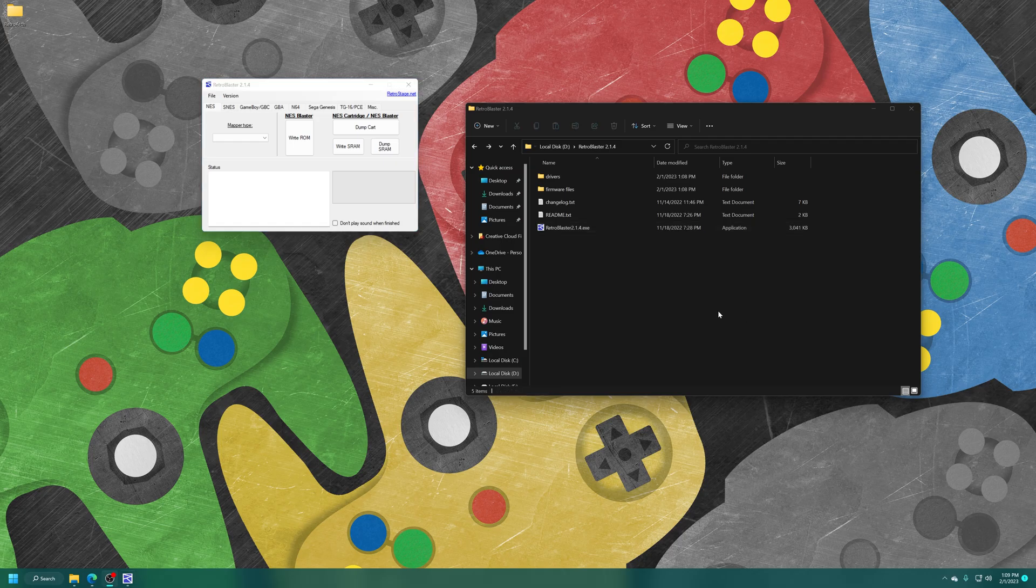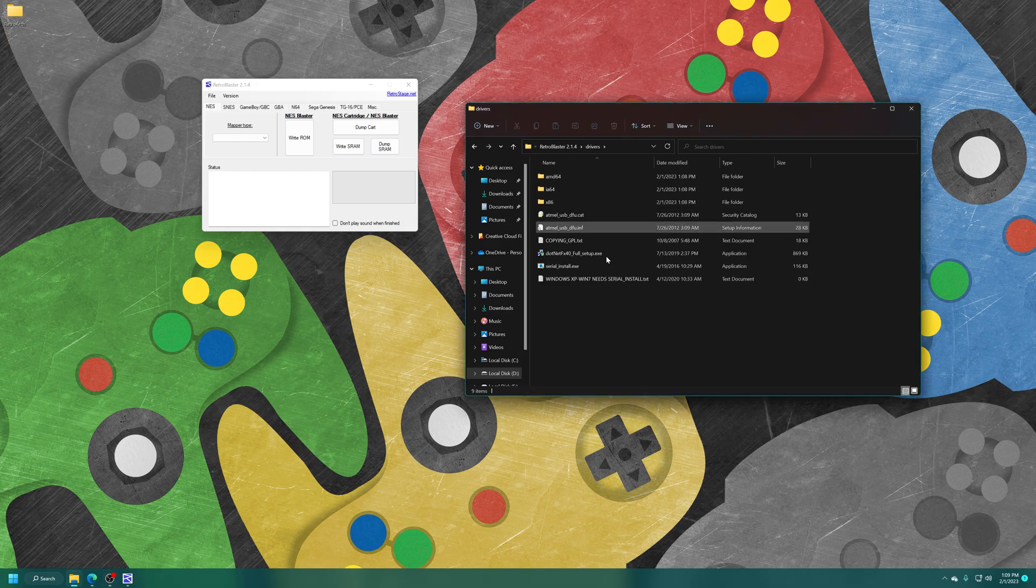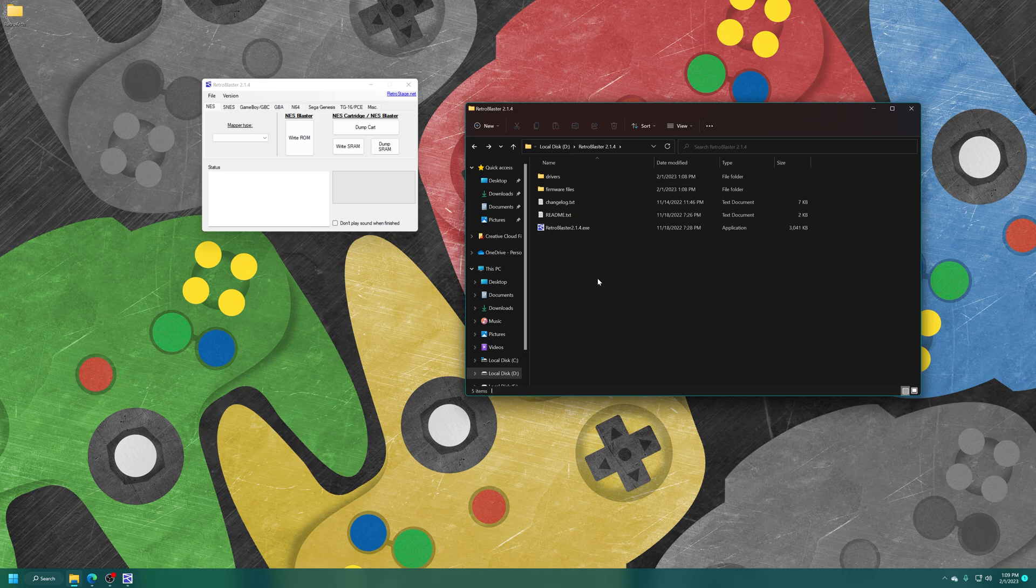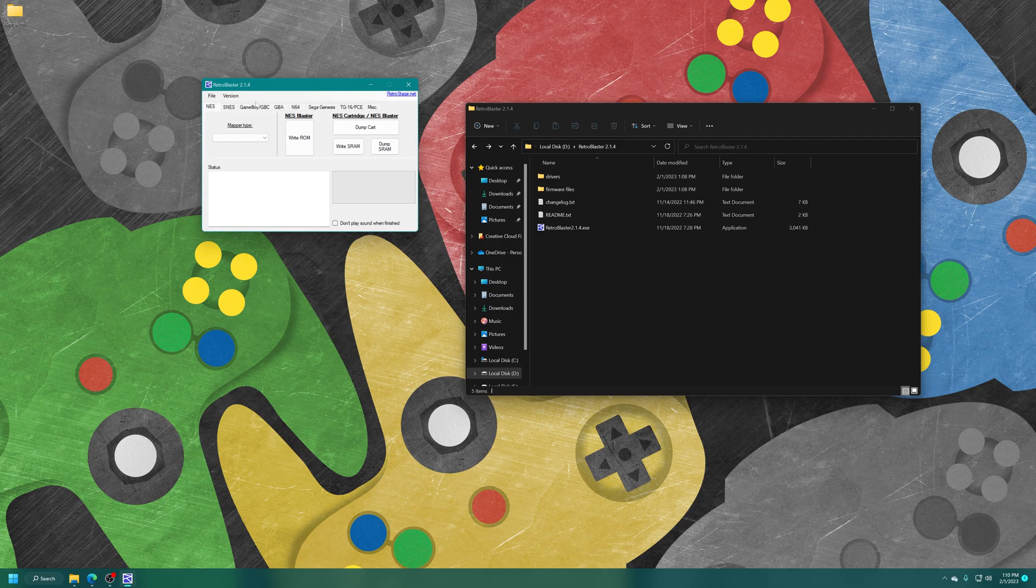Now it is worth noting, if you're on Windows 7 or older, you probably need to install a driver file, and that's located in the folder there. I'm on Windows 11, I don't have to do that. But anyway, once the software is ready to go, just go ahead and click on the Game Boy, Game Boy Color tab. We're going to start here first.